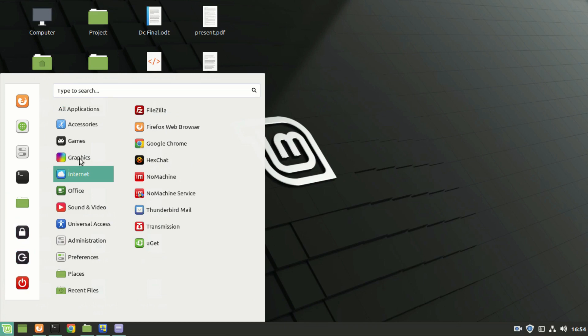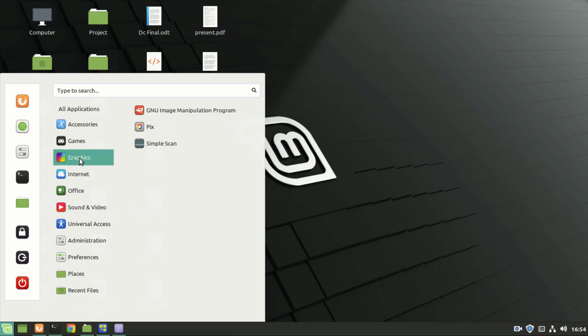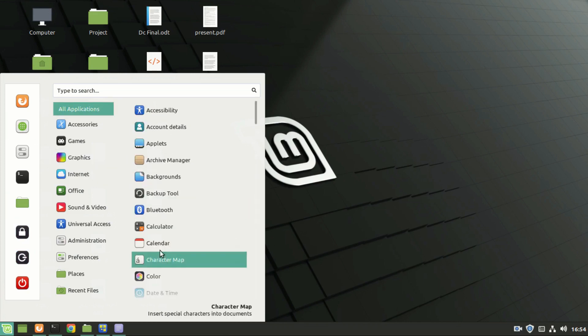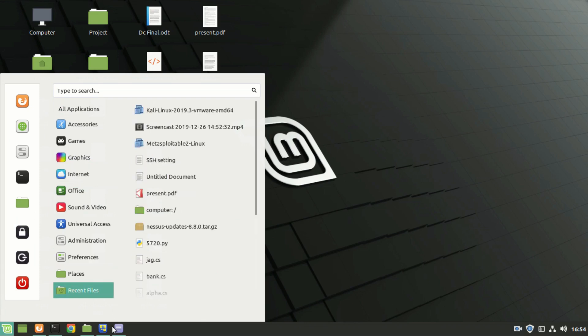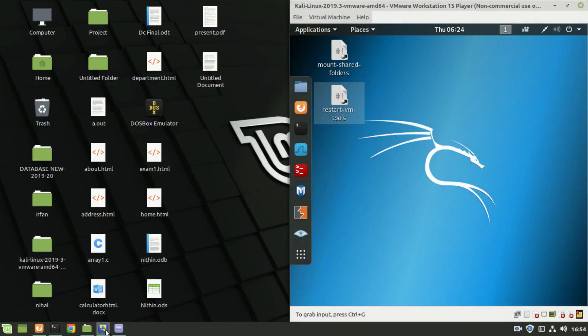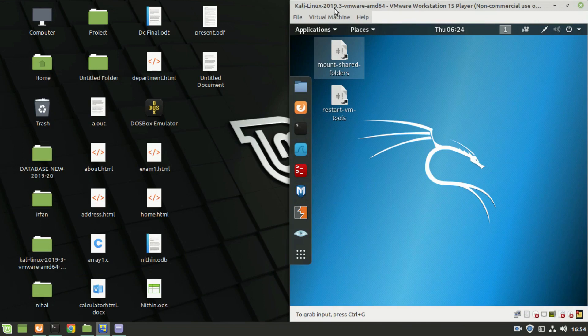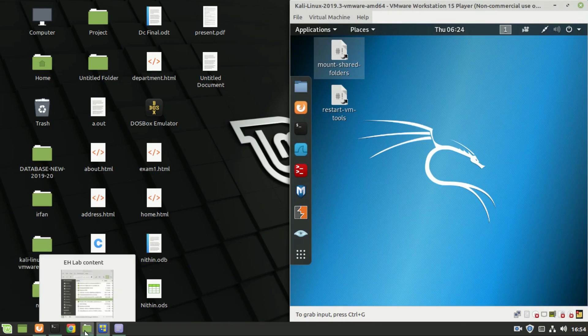This is my host system running Linux Mint, and this is my Kali Linux running on VMware VirtualBox.